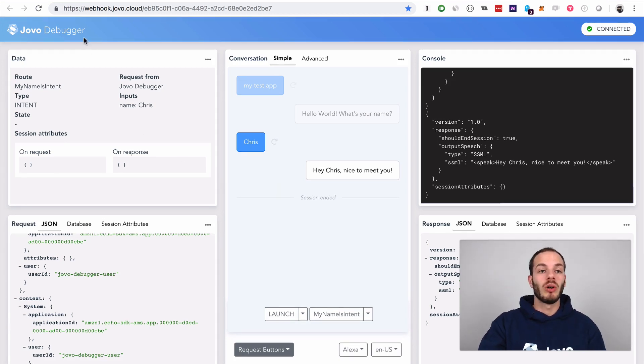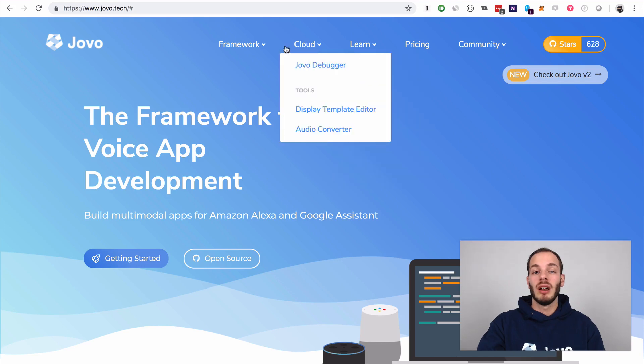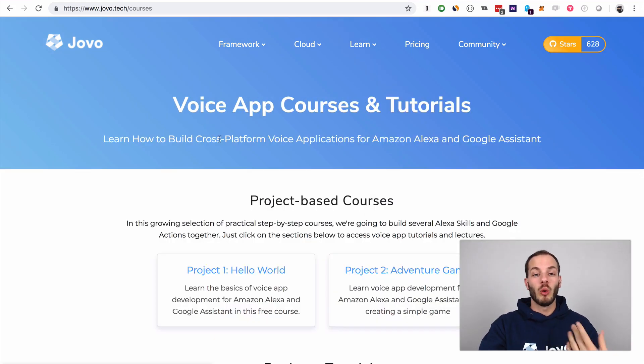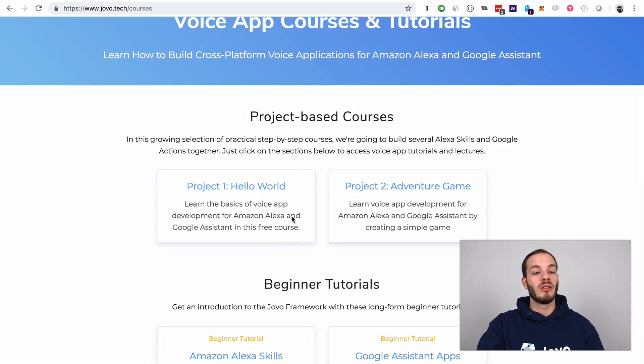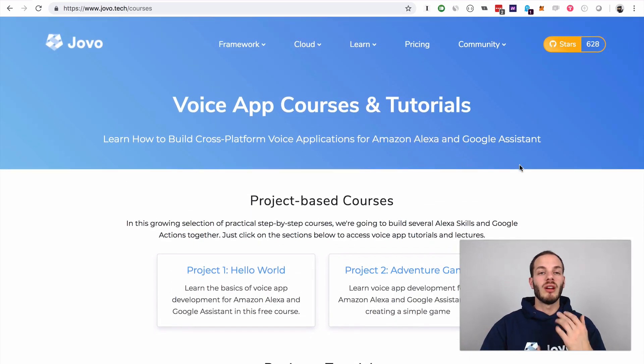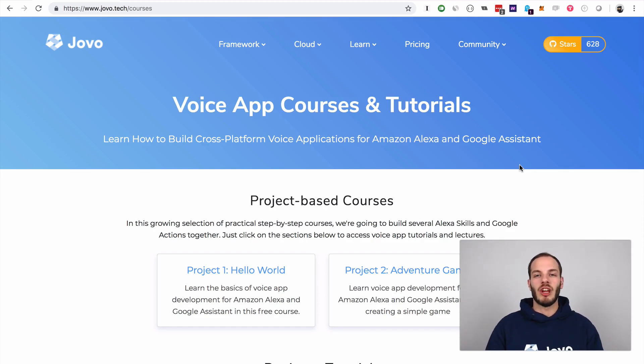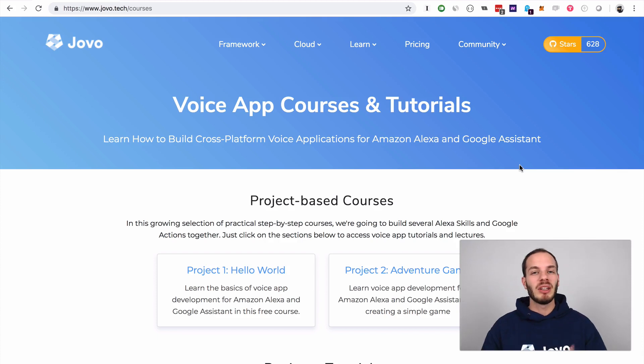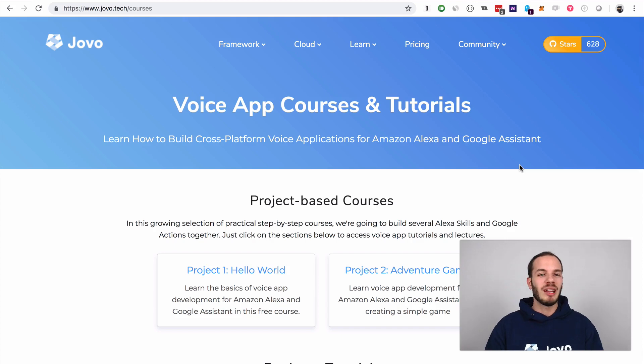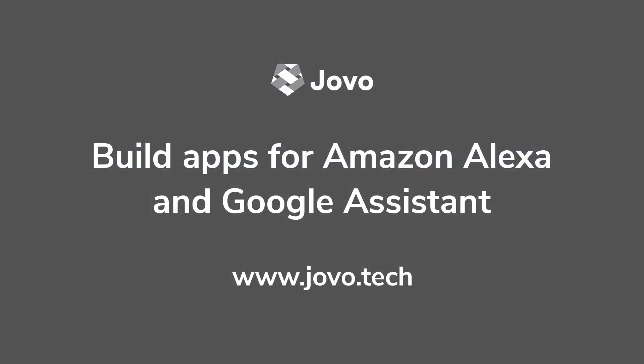If you want to learn more, we have a large doc section, tutorial section and also courses. It's probably good to go through this Hello World course, through this adventure game course and learn more about voice app development step by step. We also have a large amount of videos on our YouTube channel. If you want to learn more about upcoming tutorials in Jovo version 2, just subscribe here and we will let you know when there's something new to be added. See you soon. Bye.